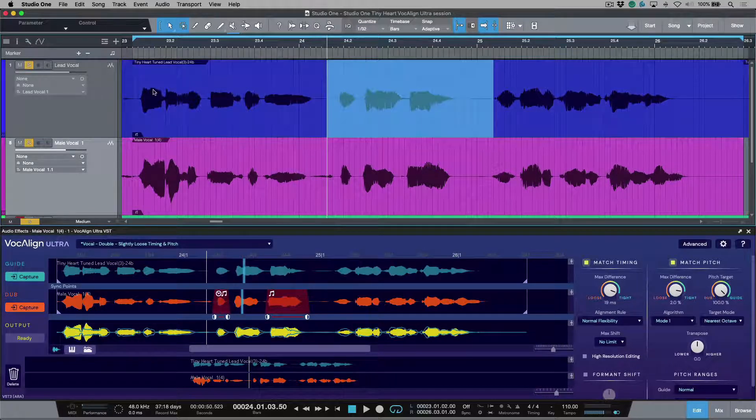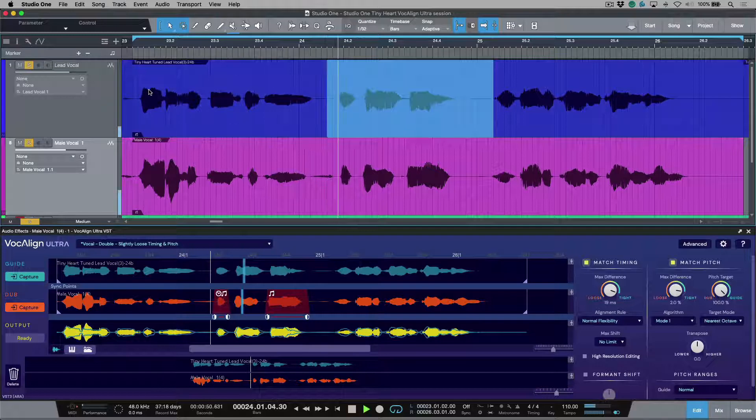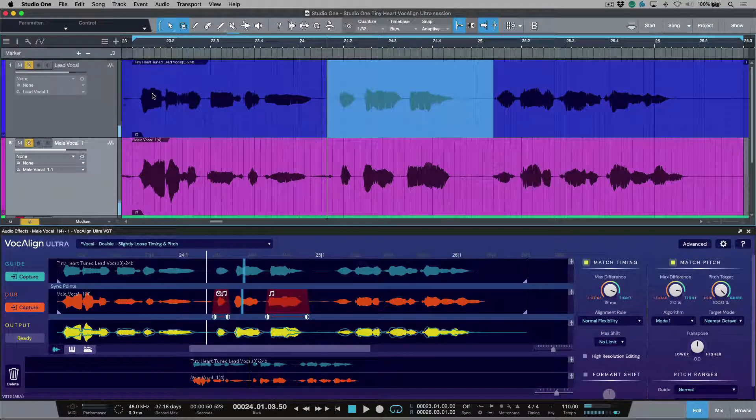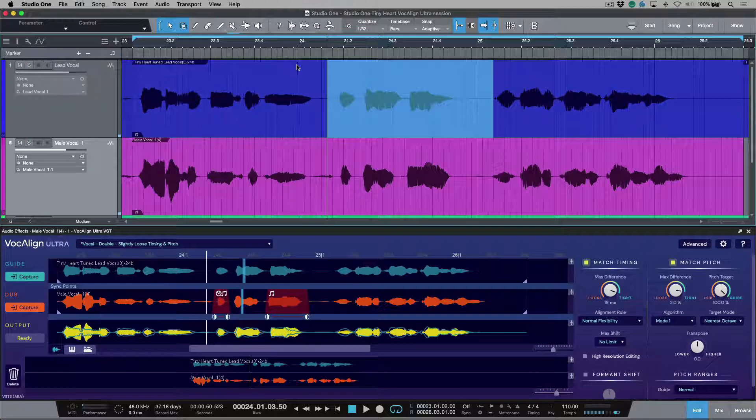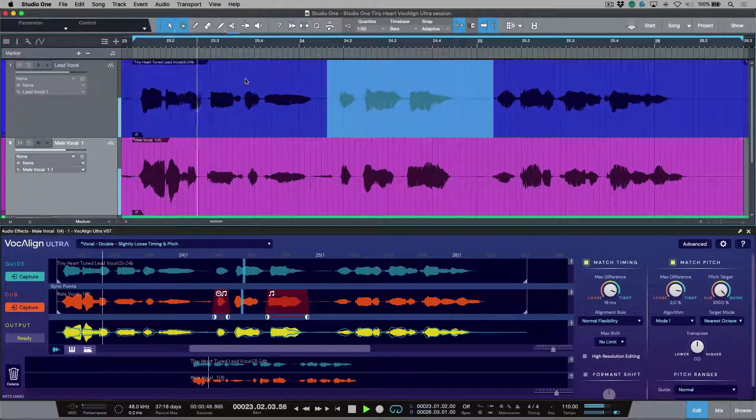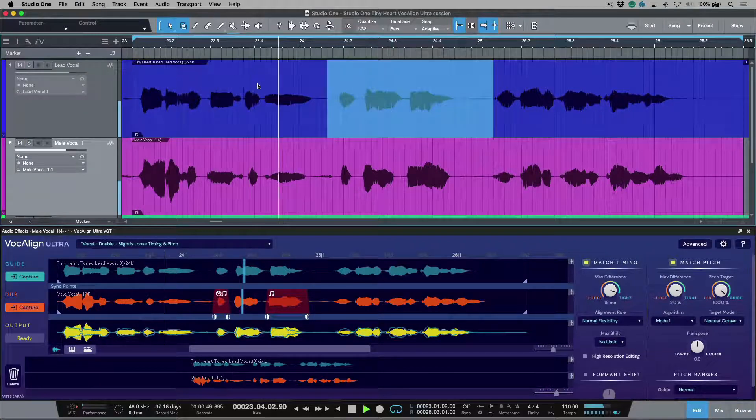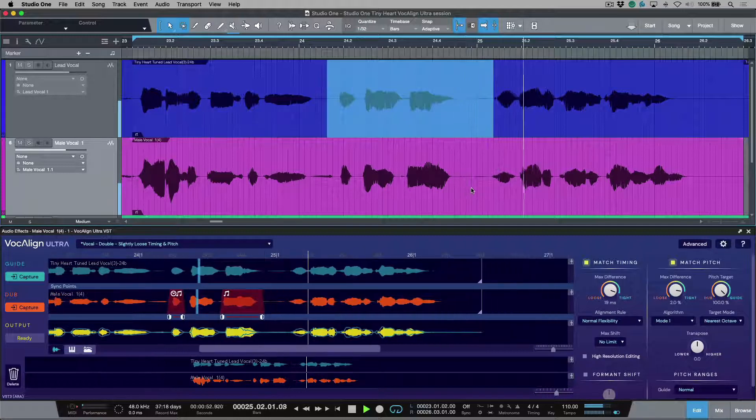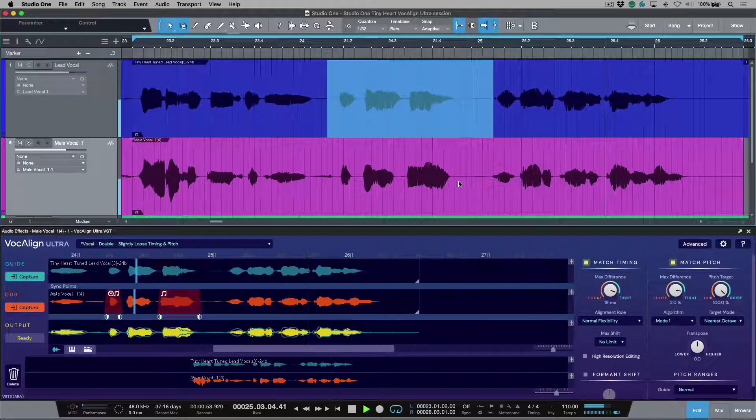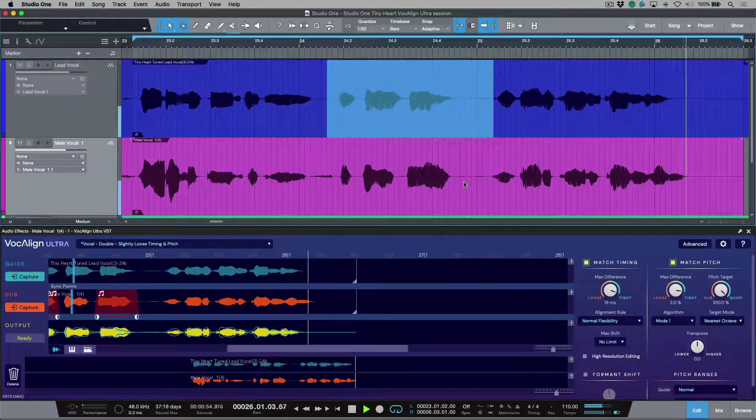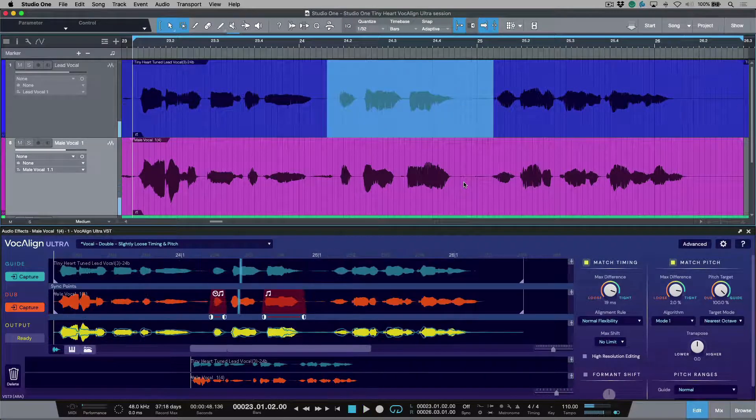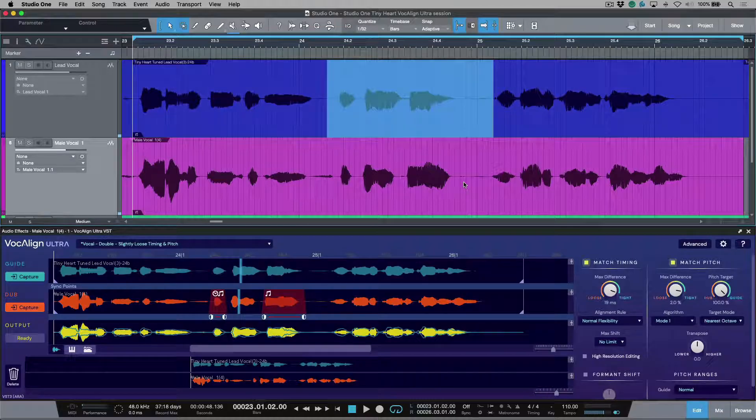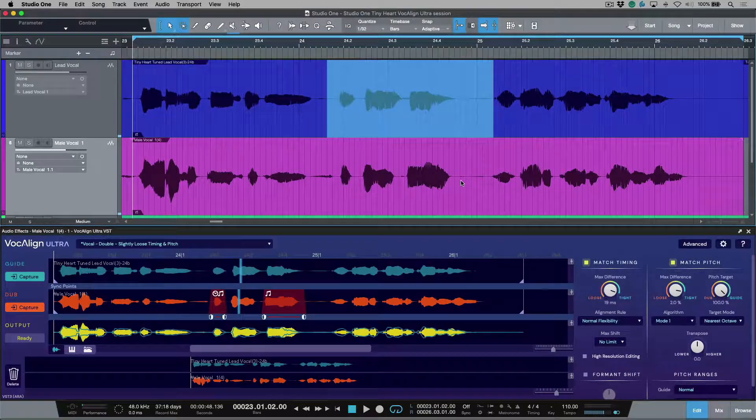Let's have one more listen to these. Oh, big boy. So that sounds perfect to me now. I'm going to play this in context of the track. Had a lucky escape from you. Oh, big boy. You've got a tiny, tiny heart. So that's working with protected areas in Vocaline Ultra.